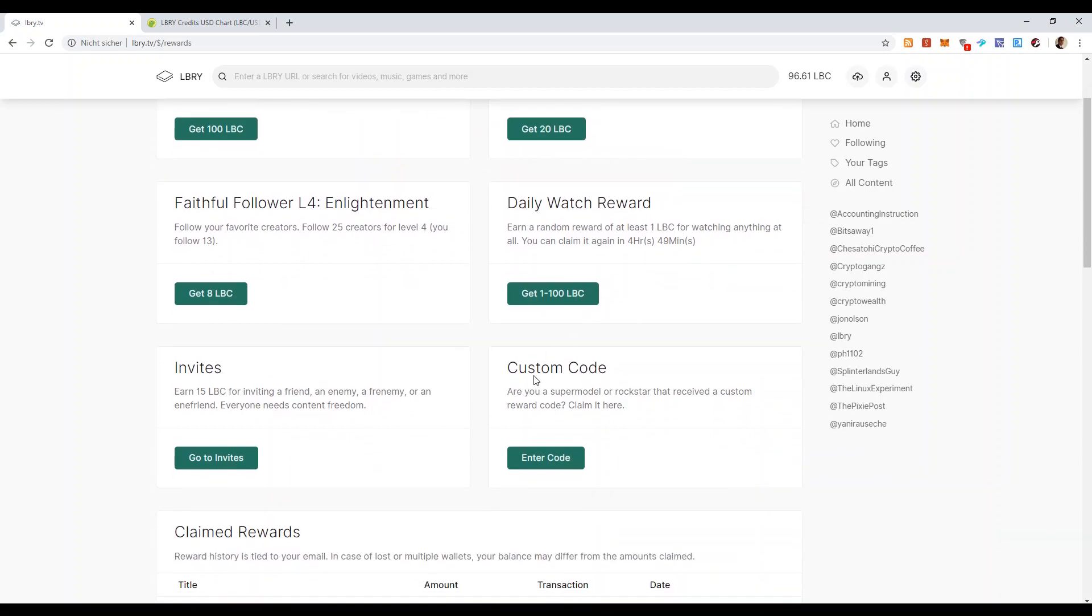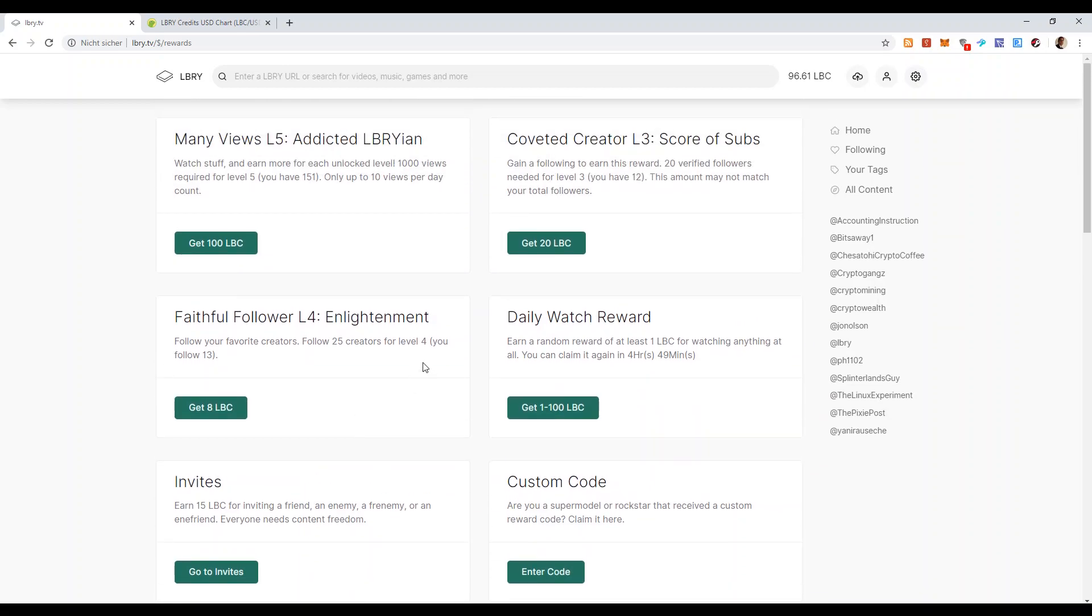Sometimes you will get an email and you will get a custom code when there is something nice and you get some free LBC as well. And as I said before, with invites. And of course, if you are a content producer, you might get LBC from tips from other people.